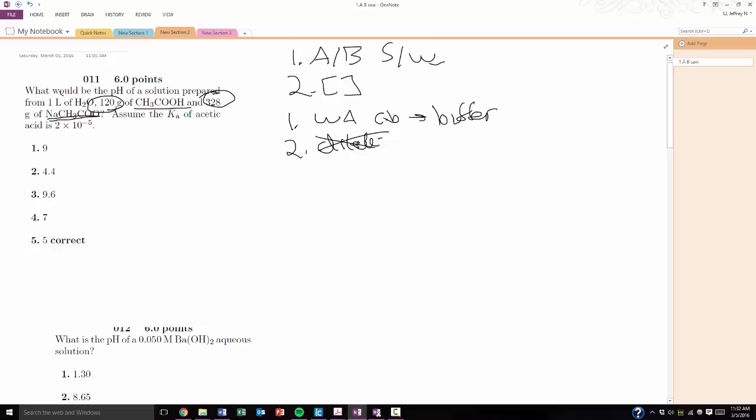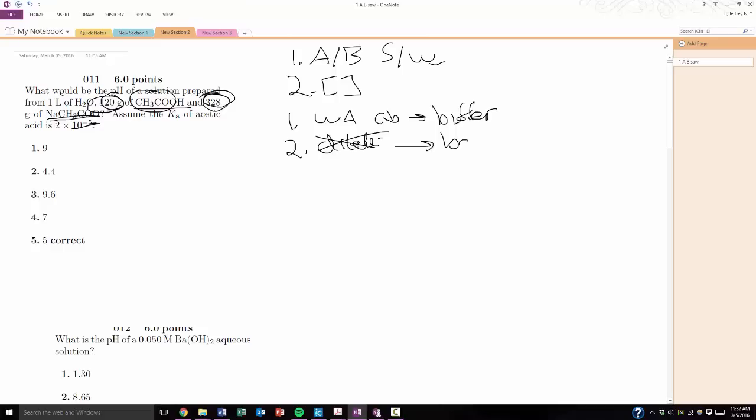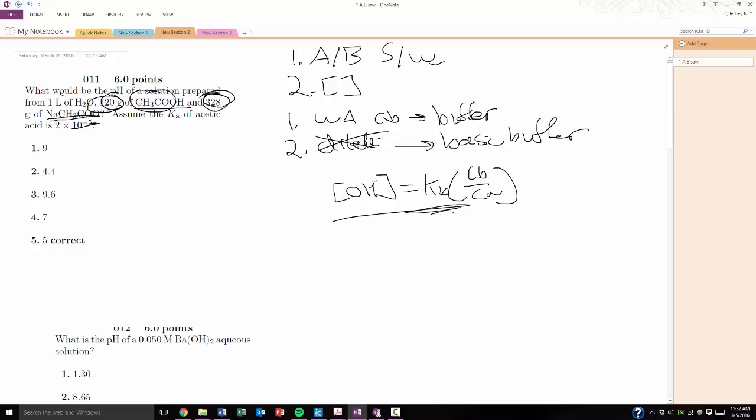But what kind of buffer? Well, I have 120 grams of the weak acid, and I have 328 grams, which is a lot more, of the conjugate base. So, I know from this that it's going to be a basic buffer. So, now I know, okay, to do the problem, I'm going to have to use the OH, the concentration of the hydroxide ion is equal to KB times CB over CA. I know I have to use that one.